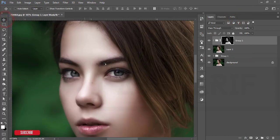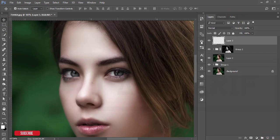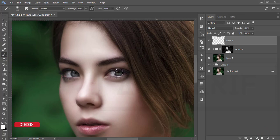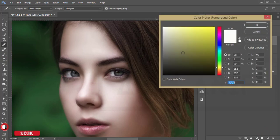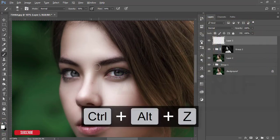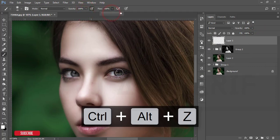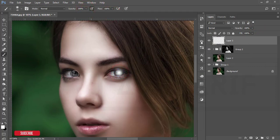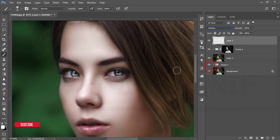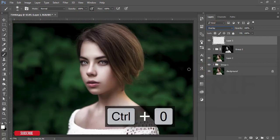Take a new blank layer and enhance the eye color. Make the brush size smaller using the bracket key, select white color, increase the opacity and flow, and paint once on each eye. Then go to Blending Mode and set it to Overlay — that's nice. Check the before and after.